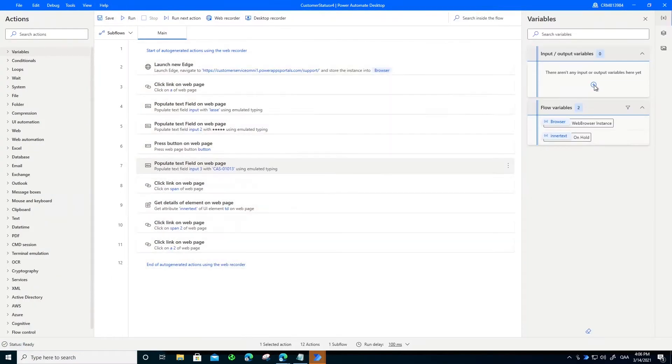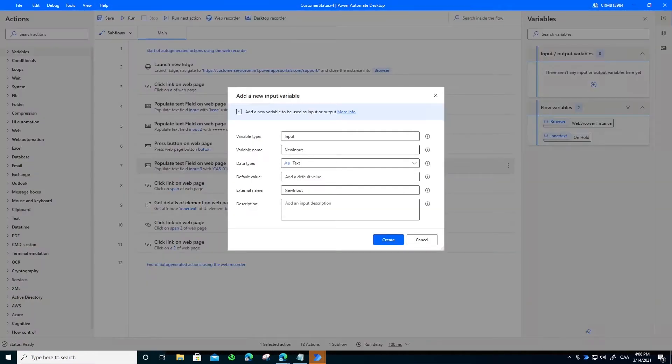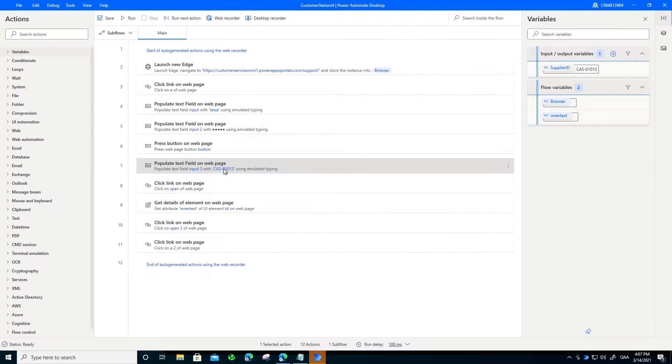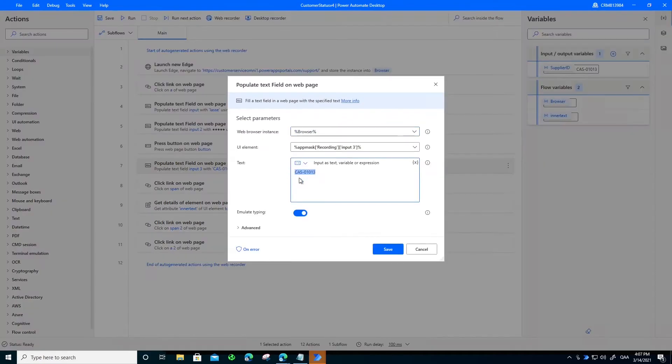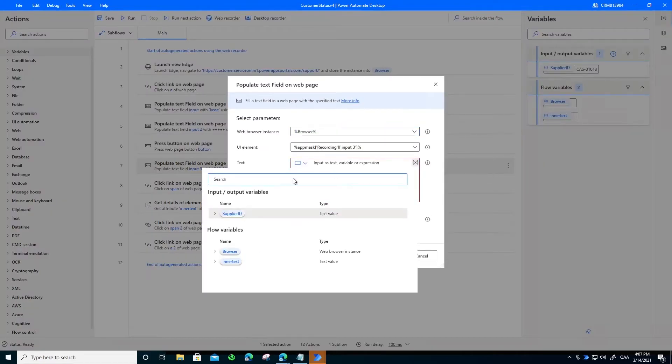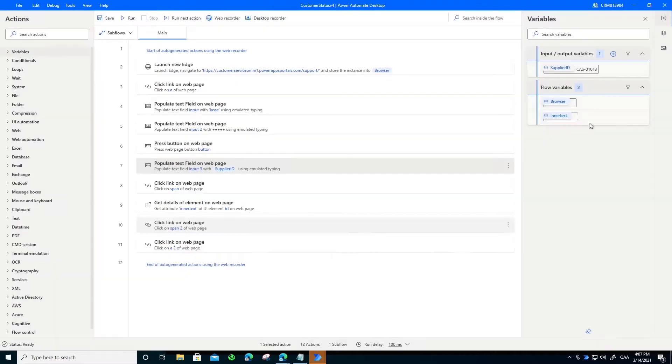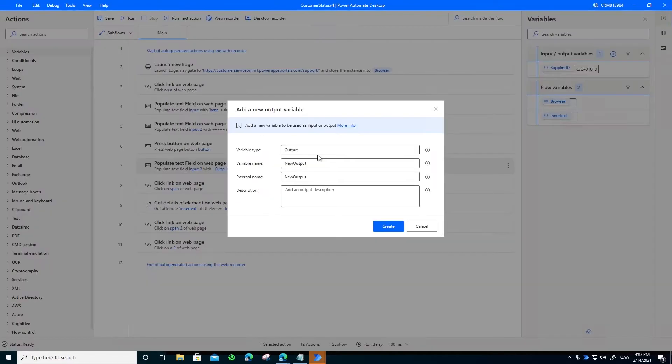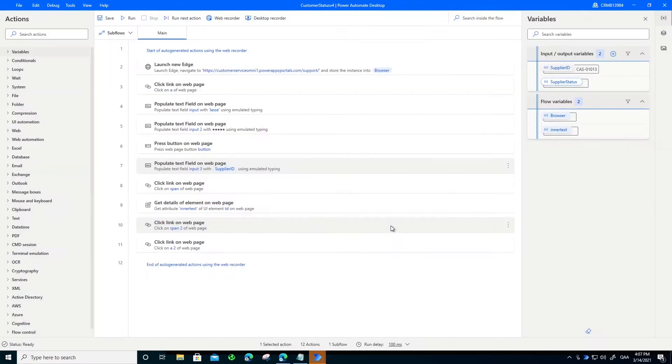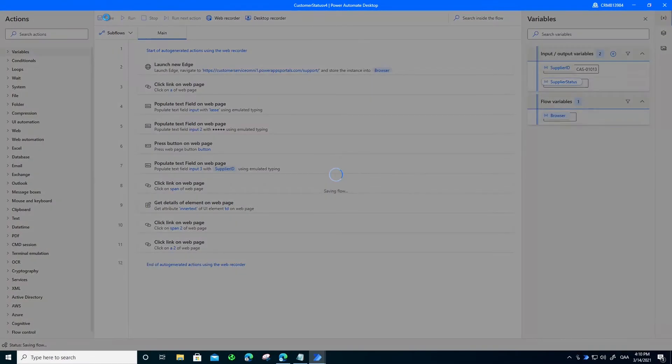As a second step, what I will do is I will create input and output. So it means that it will run with different supplier ID or different order ID each time this bot runs, and it will of course give me different status as an output. And I will hit save.